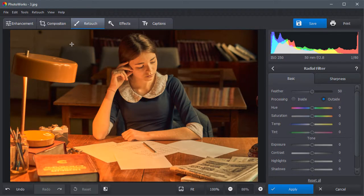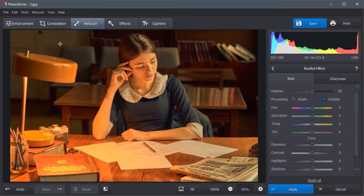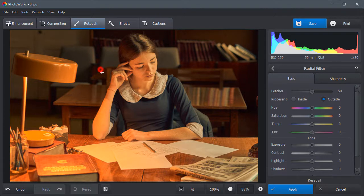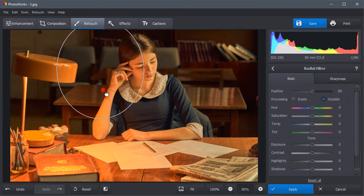The focal point of this image is the desk lamp because the colors of this area are warmer than in other areas. Let's attract the viewer's attention to the girl using the Radial filter.